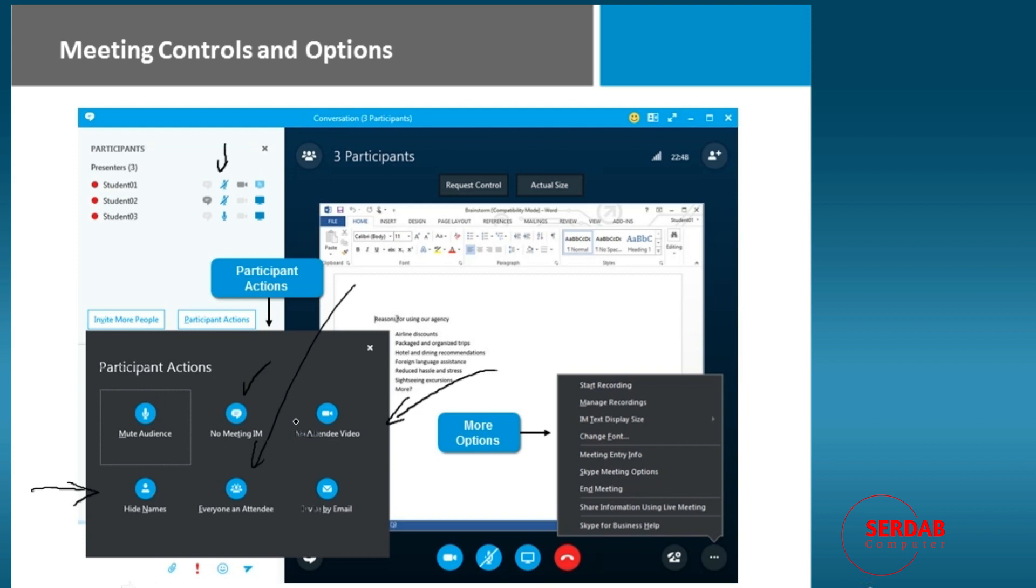And we have even more options, like recording the entire meeting so that we can produce it and share it later on, how to manage the recording. If we're allowing instant message, how large do you want the text to be? So there's a lot of nice controls and options to get the meeting to run exactly the way you want it to.